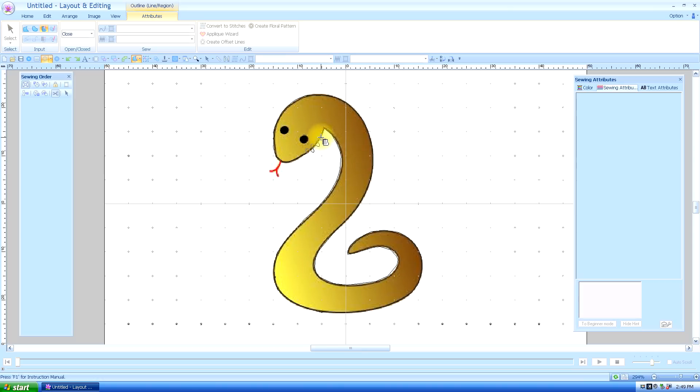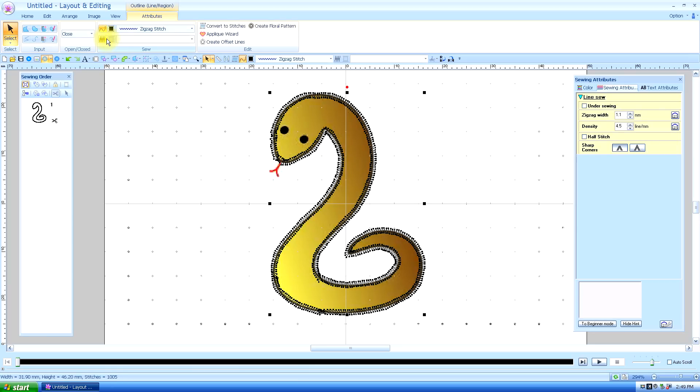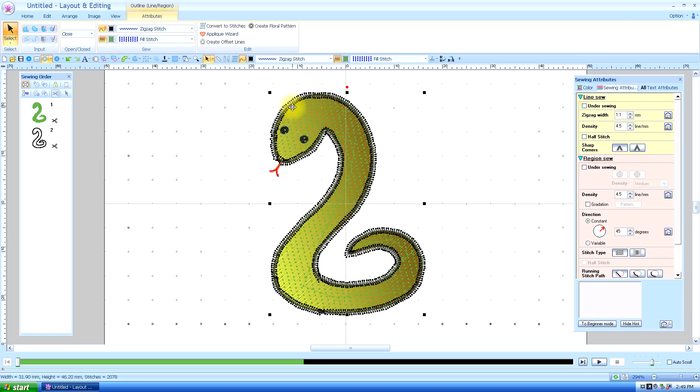And double click, I'm almost, yes I did not click on the fill stitch. So I'm going to select the object and turn it on. And you see it filled and populated with the fill stitch.